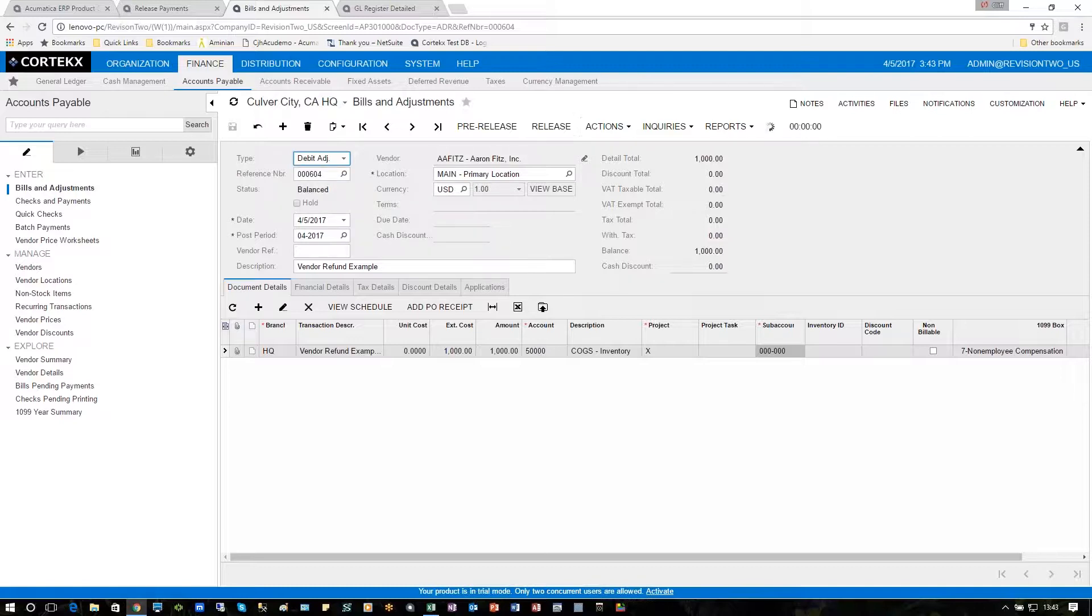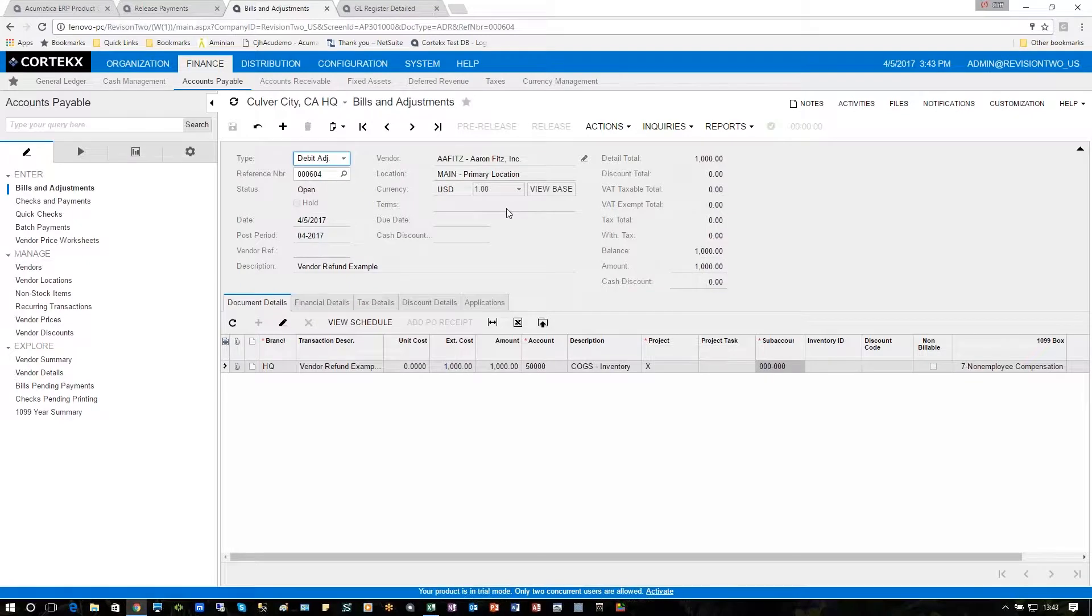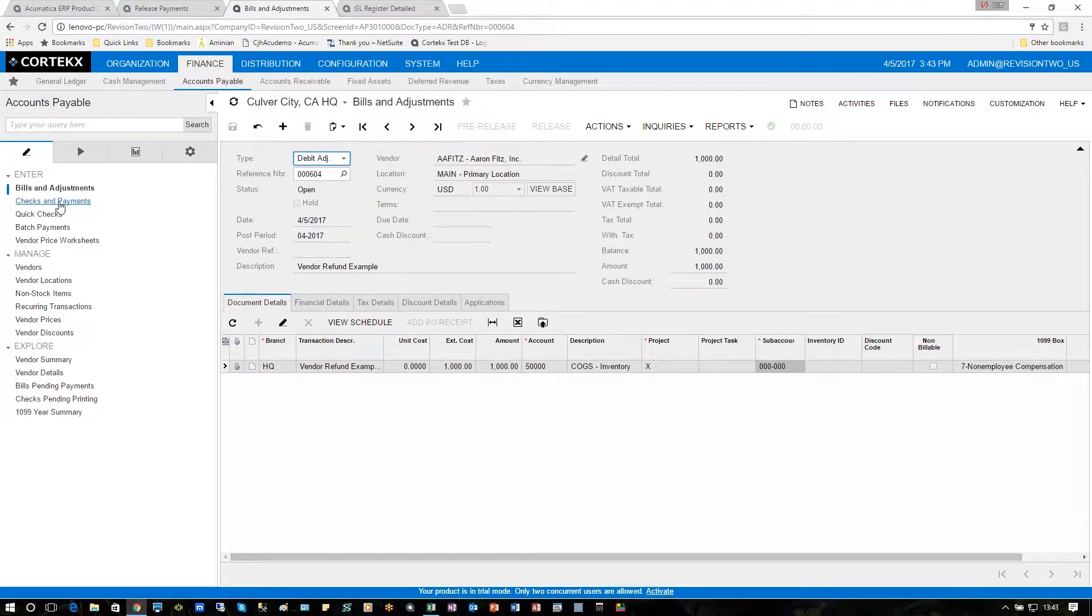Go ahead and release that. The process is done. Once that's done, the only thing we have remaining to do is go ahead to checks and payments.